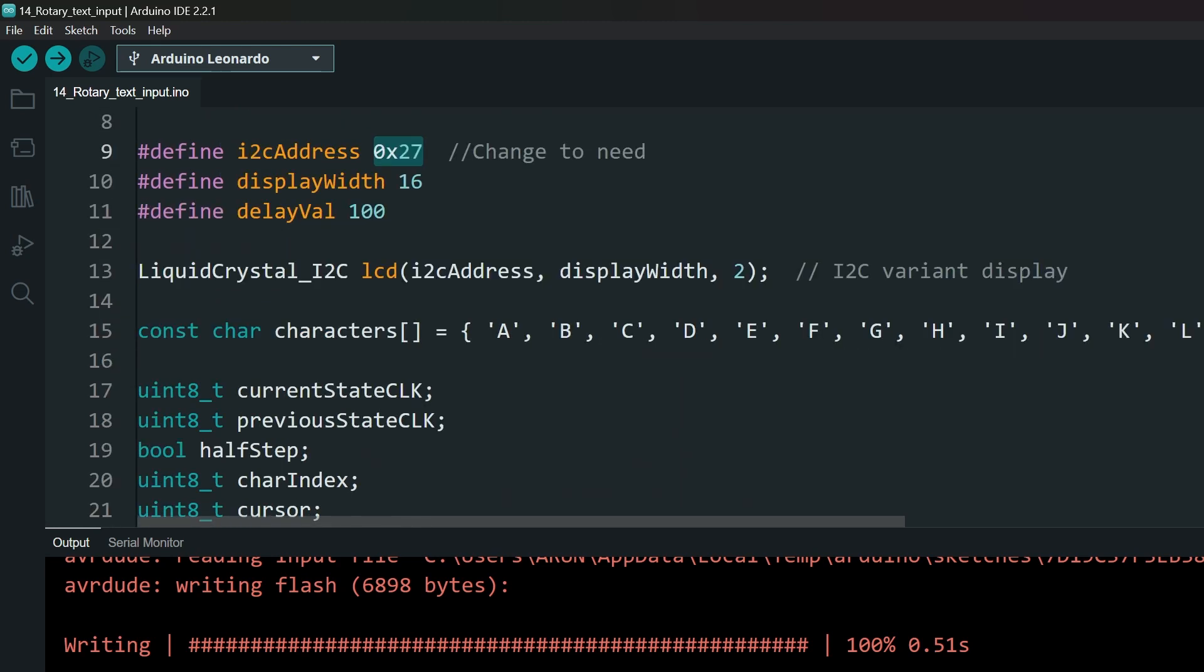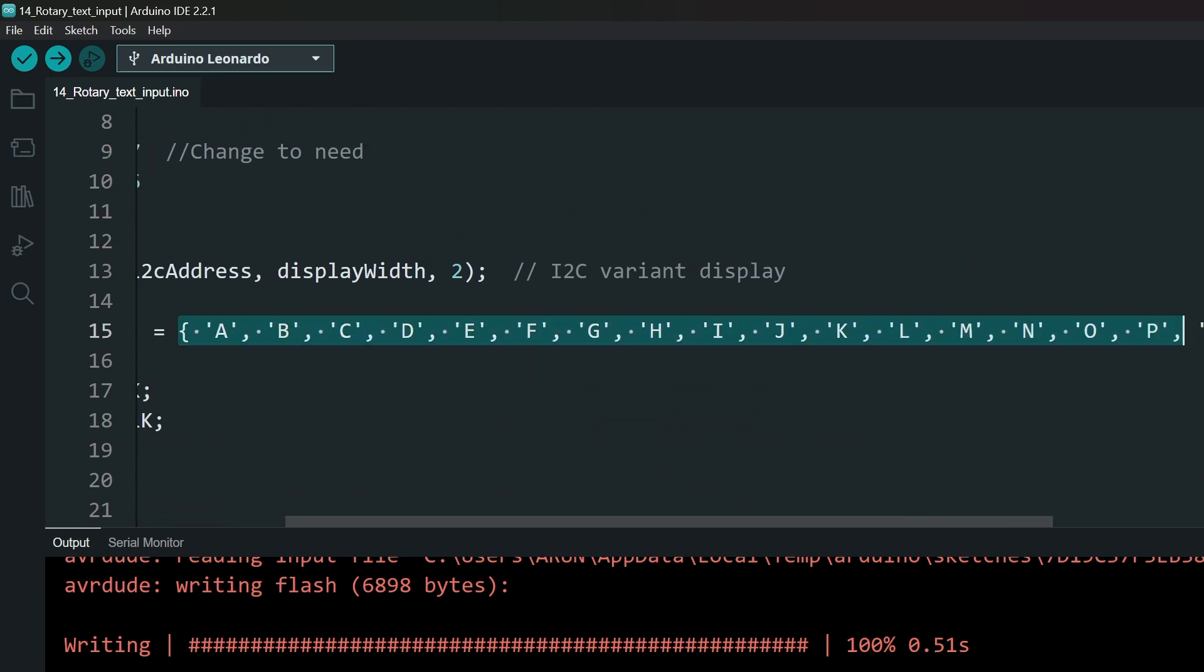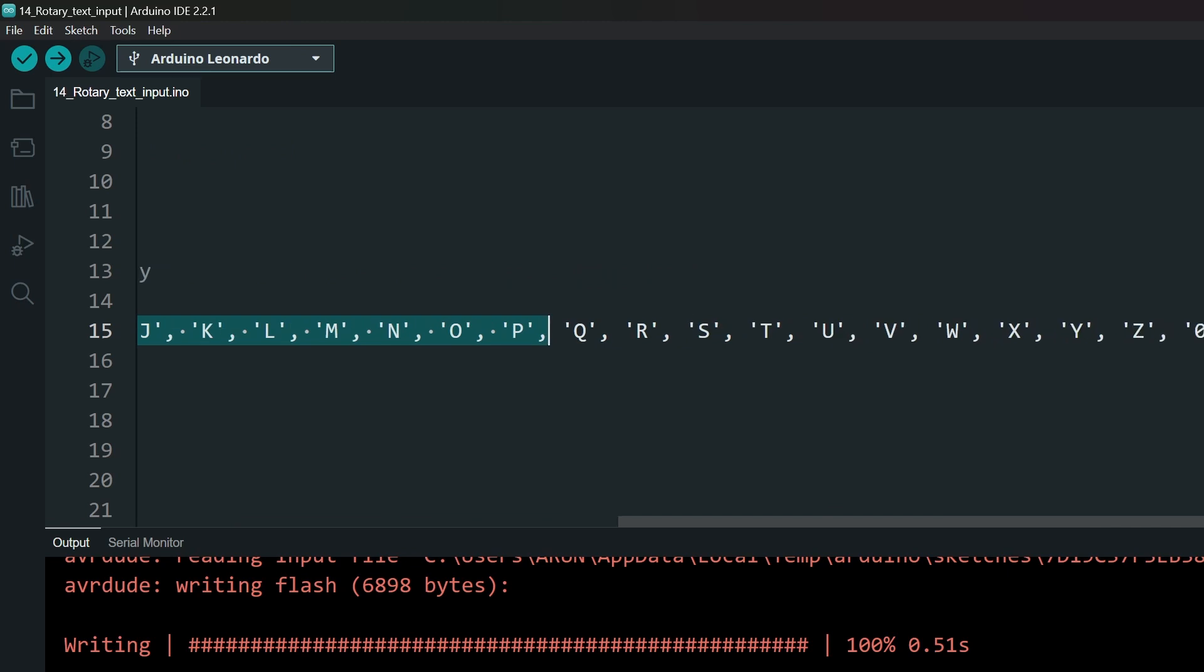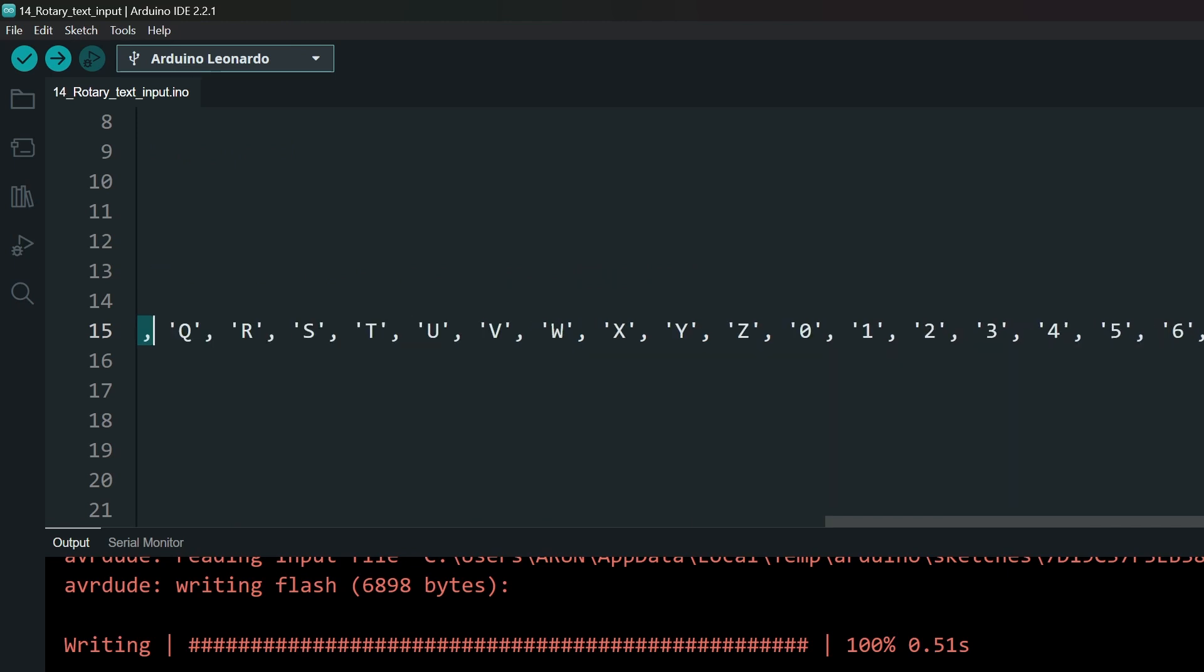These are the characters that we will be using to type. You can add or modify this list with any standard characters to suit your need. Then upload the code.